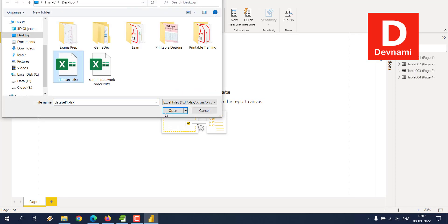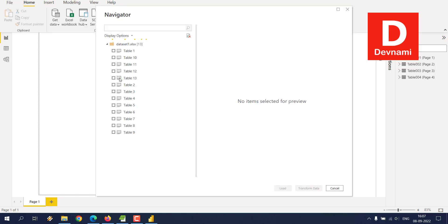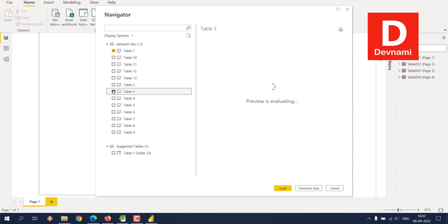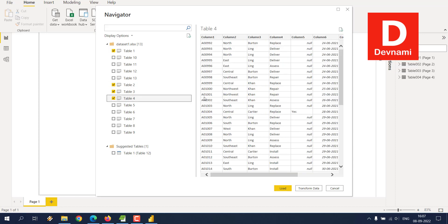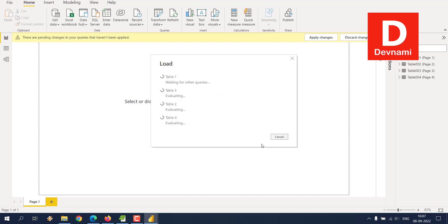At the top, we have table one, table two, three, and four, and we load it. Let's try to find out if it works.